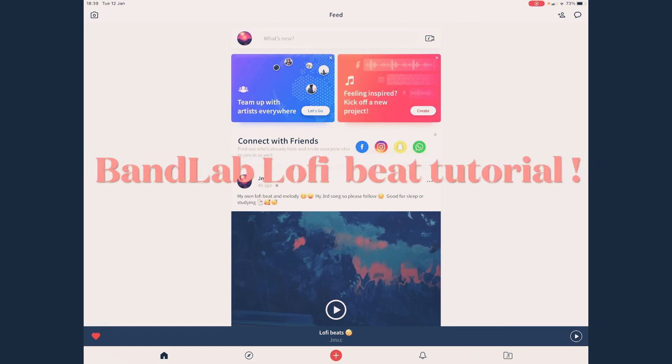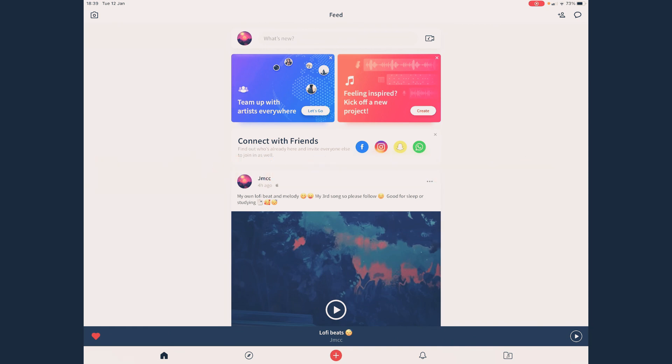Hey guys, what's up? Welcome back to another video on my channel. I haven't uploaded in ages, so I just thought of doing an upload. As I'm using BandLab a lot, I'm just going to do a BandLab tutorial on how to make a lo-fi beat, your own lo-fi beat. Let's get into it.